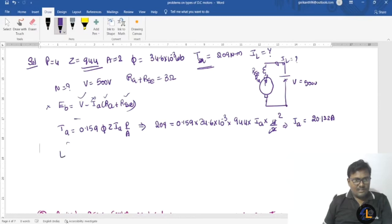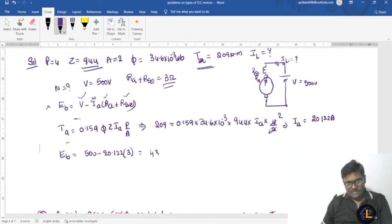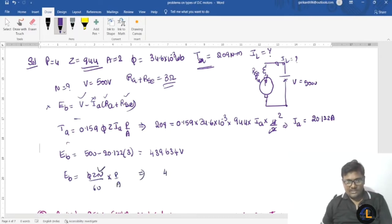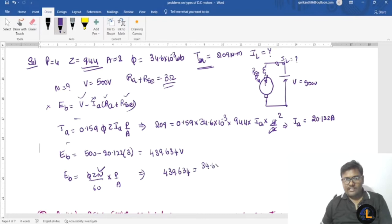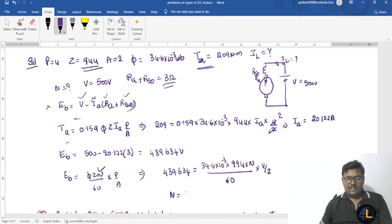Substituting into the back EMF equation: Eb = 500 minus 20.122 times 3, giving Eb = 439.634 volts. Then using the EMF equation Eb = φZN/60 × (P/A): 439.634 = 34.16×10⁻³ × 944 × N/60 × (4/2). Solving, the speed of the armature is 403.798 RPM.